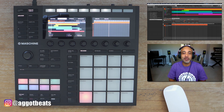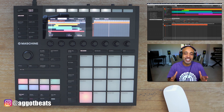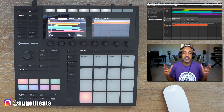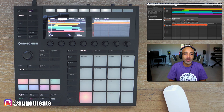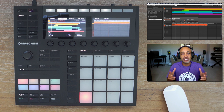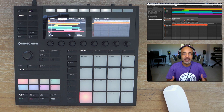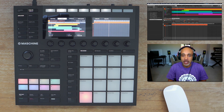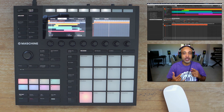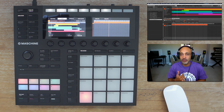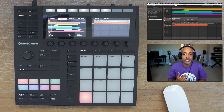What's up? This is your man, AJ Got Beats. I'm back again with another Machine tutorial. In this one today, we're going to be focusing on the new updated Machine — this goes for the Machine MK3 and the Machine Plus.